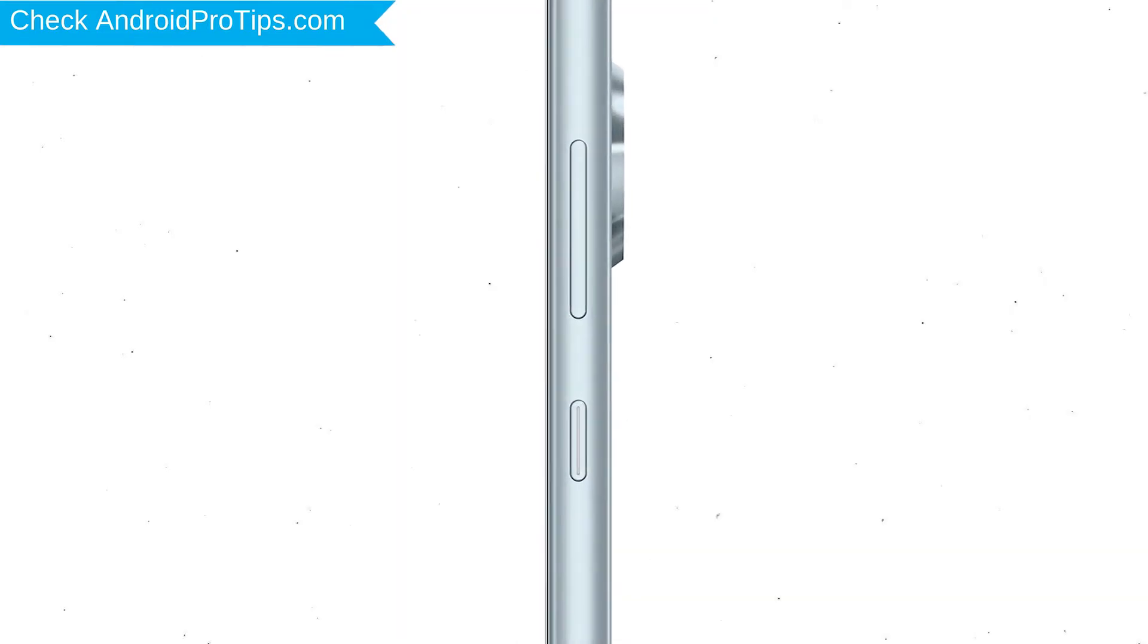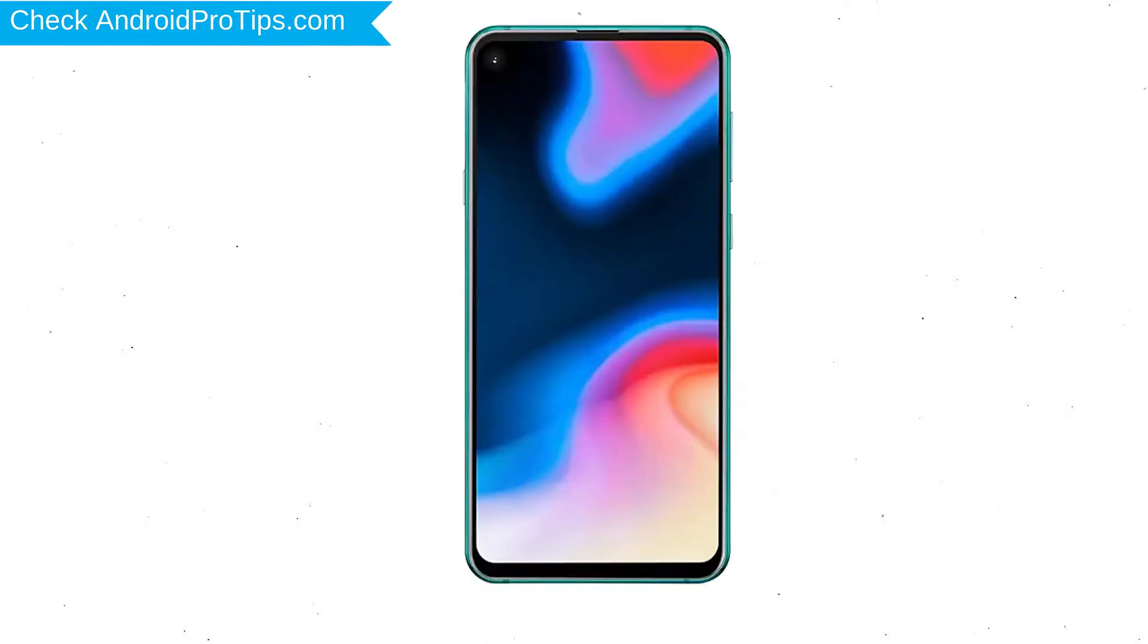Power off your mobile by holding the power button. Next, hold down the volume up and power button.